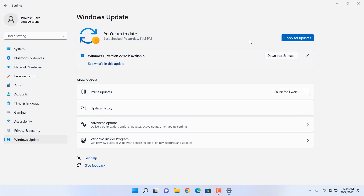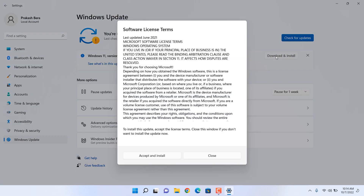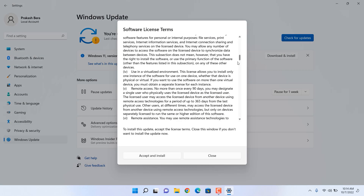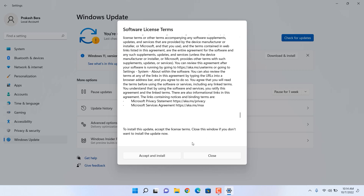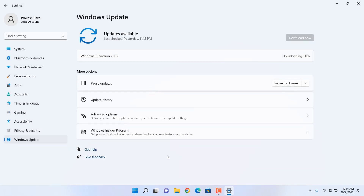Hit Download and Install, agree to all the terms — this is the latest Windows 11 version, the October update. It's going to complete all the downloading and installation in between 30 to 45 minutes maximum.